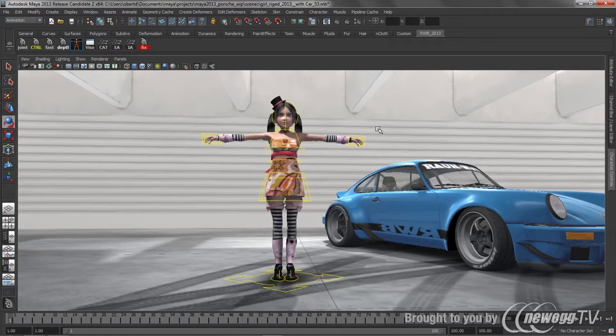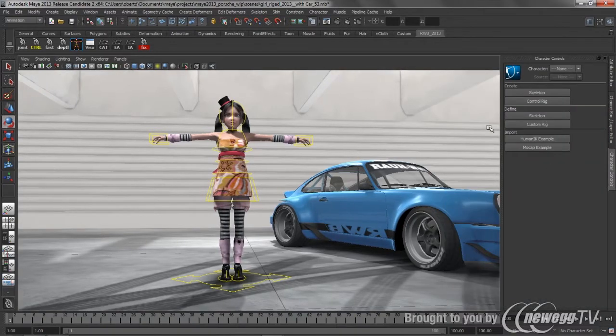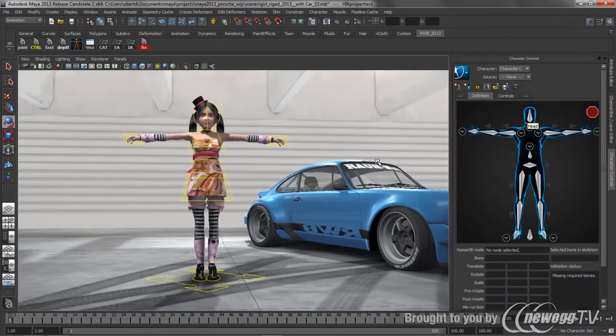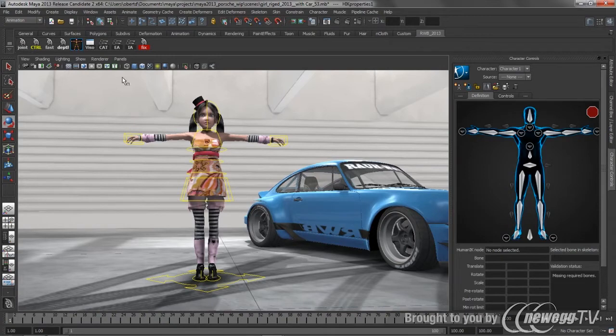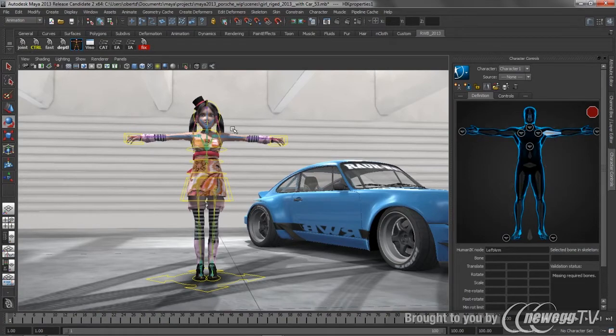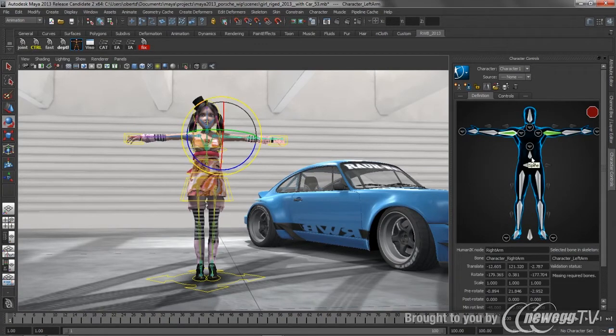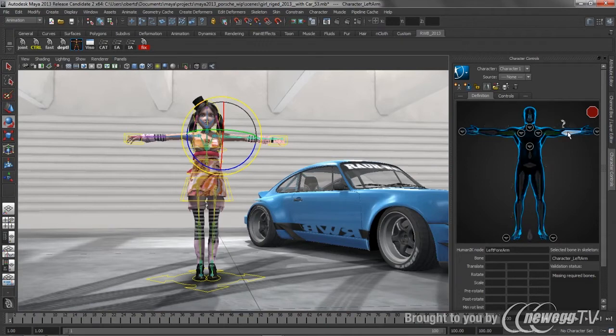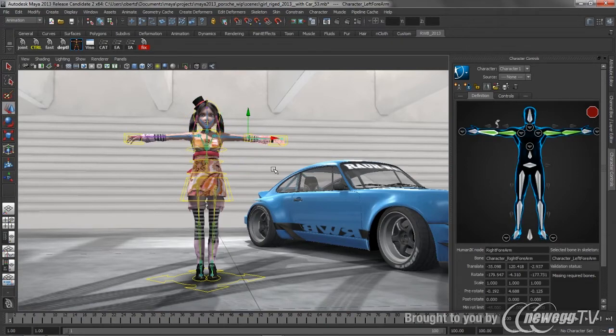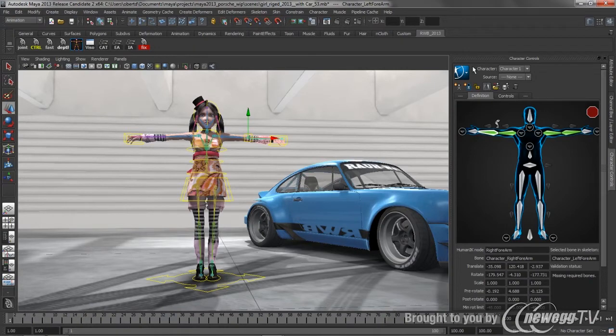When working with HumanIK, the process is always the same. You start off by teaching the solver about the hierarchy of the skeleton, and we do that through a process of character definition. So all you have to do is simply match the corresponding bone in the characterization tool to the same bone in the Maya viewport. Once you get all of these bones populated, HumanIK has enough information to begin working with that skeleton at a very high level.